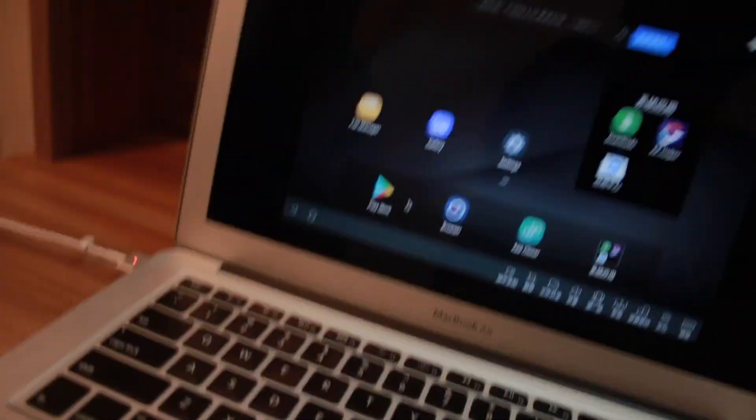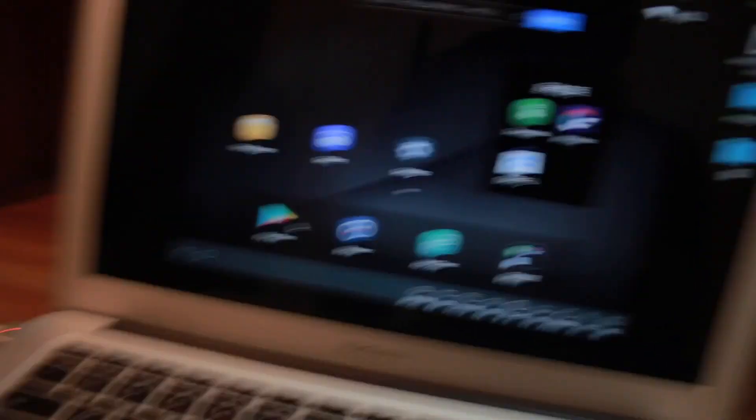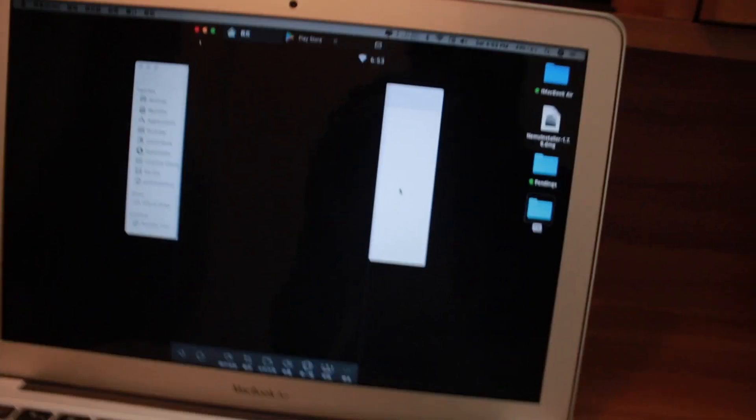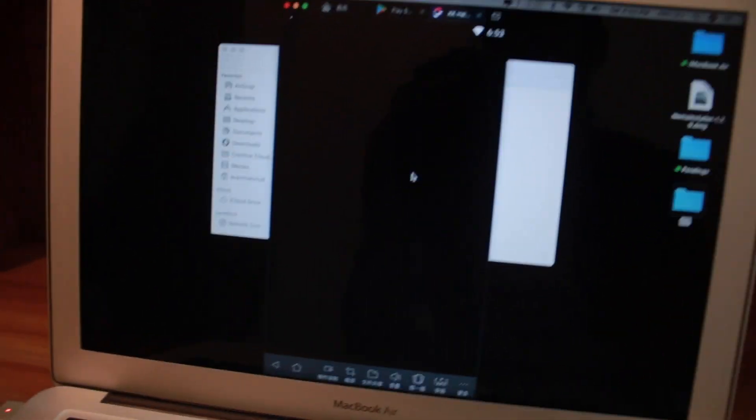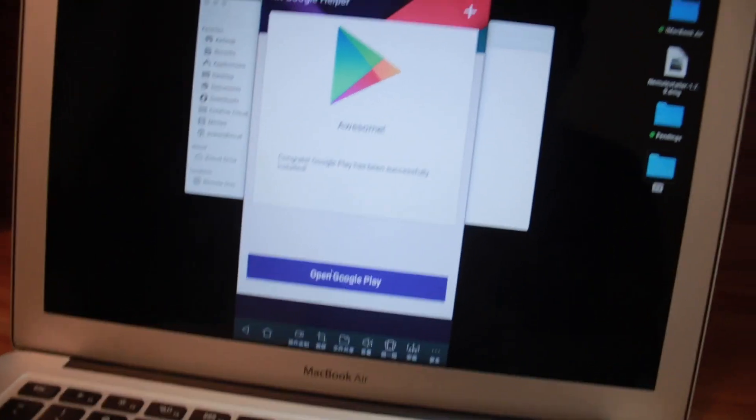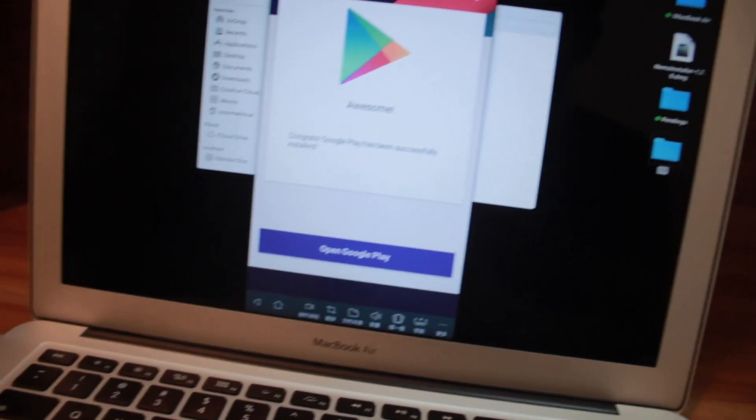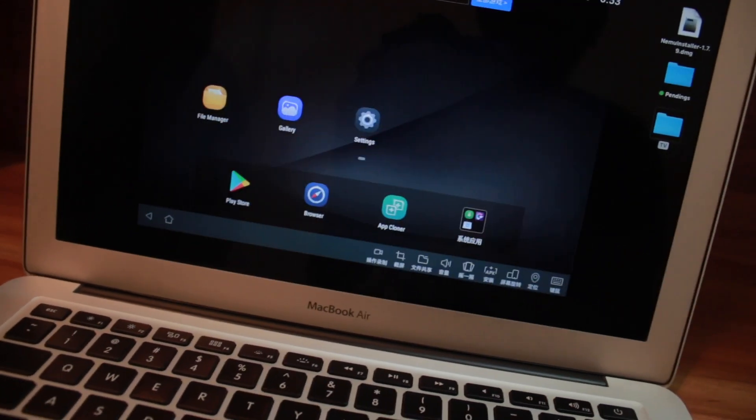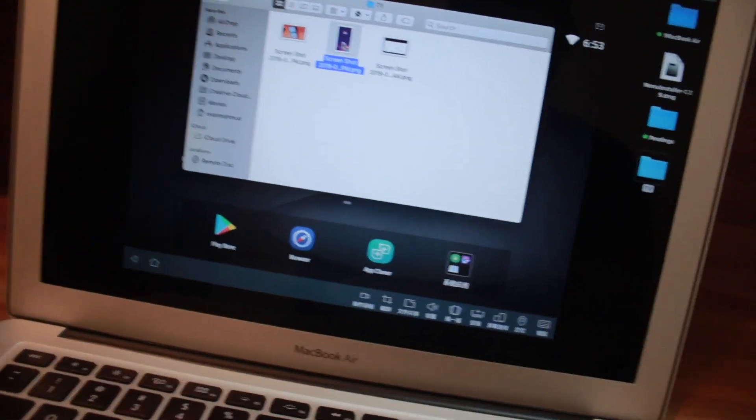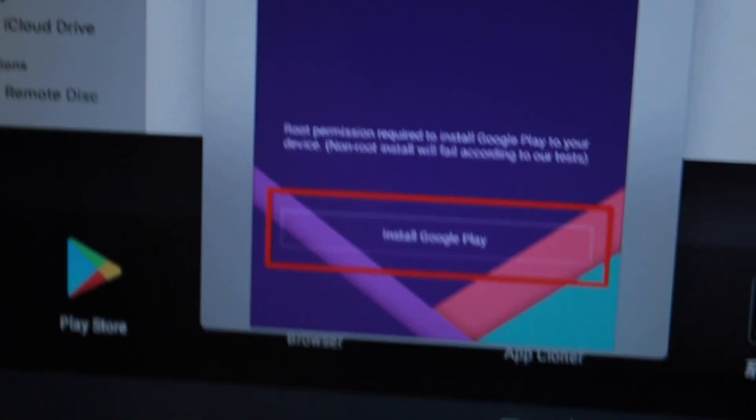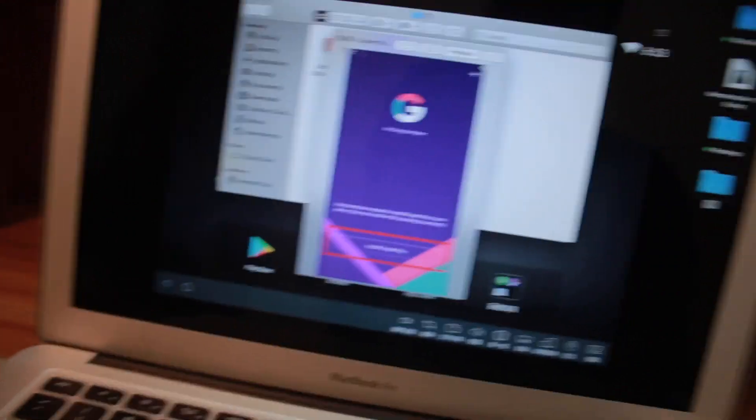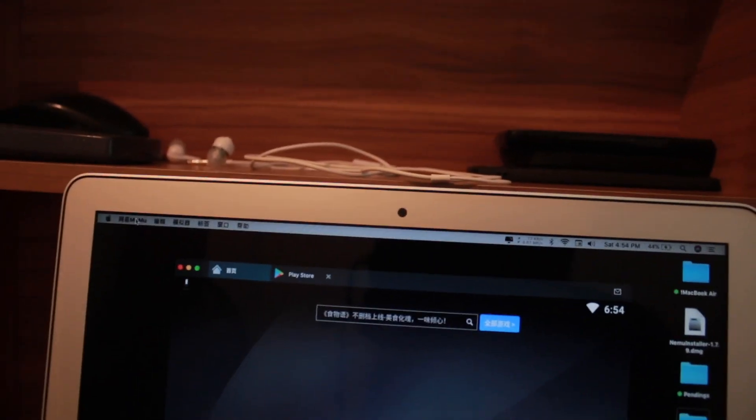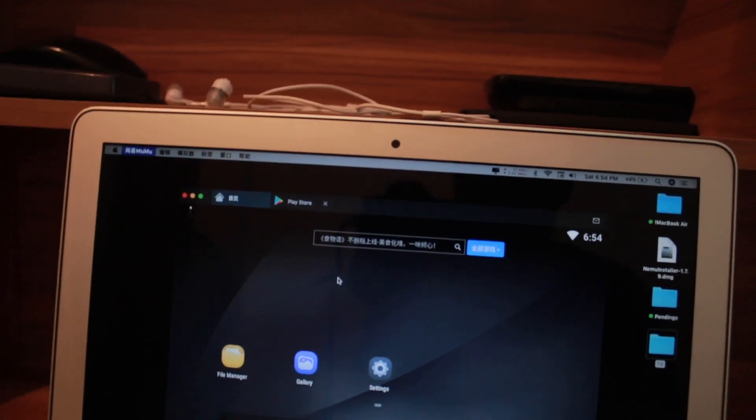By default you will not get this Play Store over here. You just need to click on KK Helper. After getting inside of KK Helper, what you have to do is very simple, you just need to install all the things. You just need to click on Install Google Play and after that you will be okay to go.